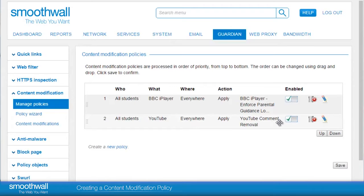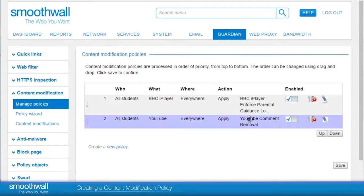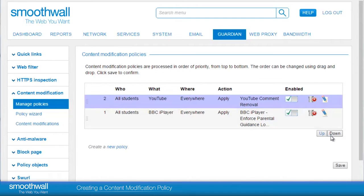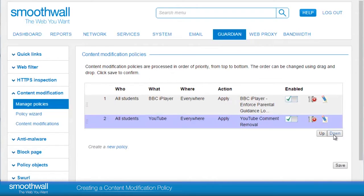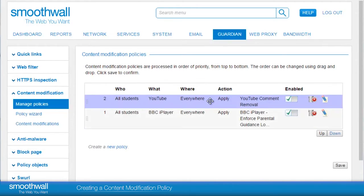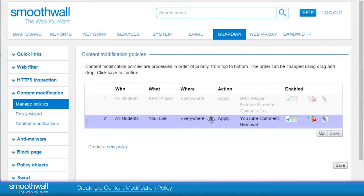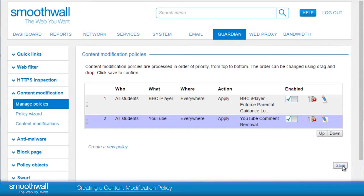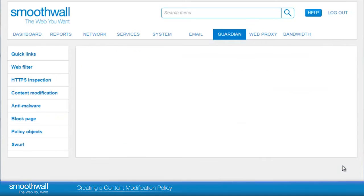New rules appear at the bottom of the list and can be moved up and down using the up/down buttons at the bottom right of the list, or by clicking and dragging the rule manually to the position you would like. Click Save to complete the policy setup.